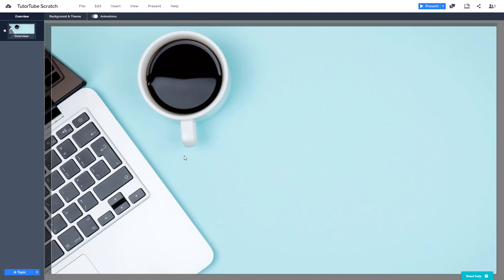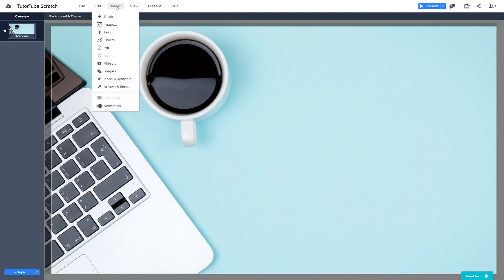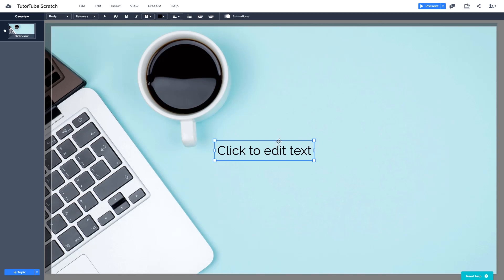Prezi gives a lot of ways for you to edit and style text. In order to do that, let us insert a text first. So let us go to Insert and then go to Text. Once you do that, a text box will appear.